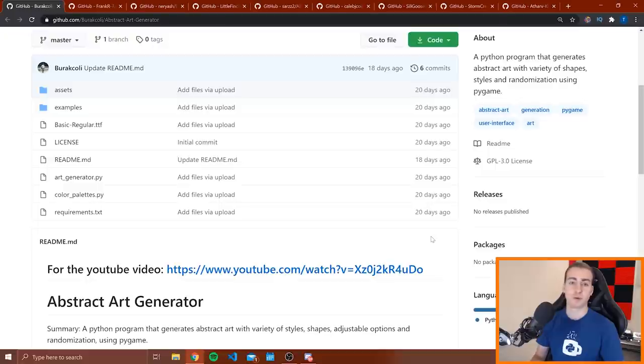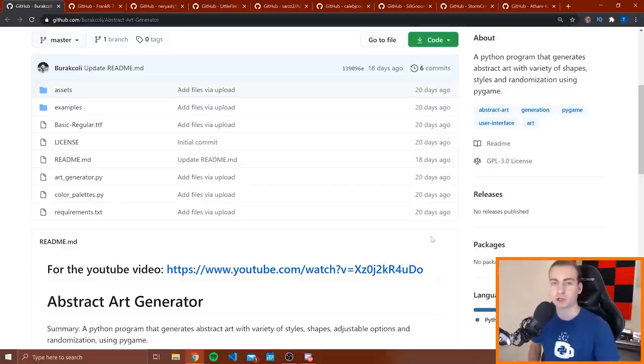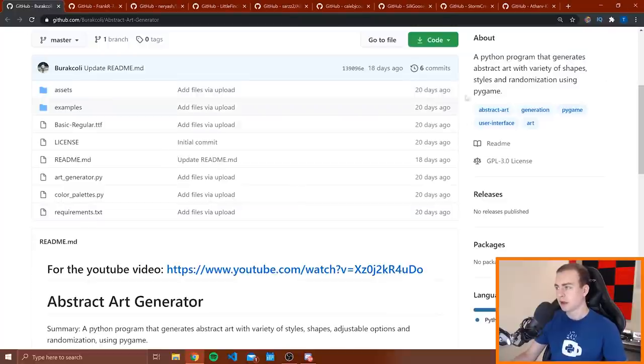So of course we're going to see different levels of projects here and please just be nice. People put a lot of work into these projects. And even though it may not seem the most impressive thing in the world, they put a lot of effort in and I appreciate that effort and just want to give them a thank you for participating.